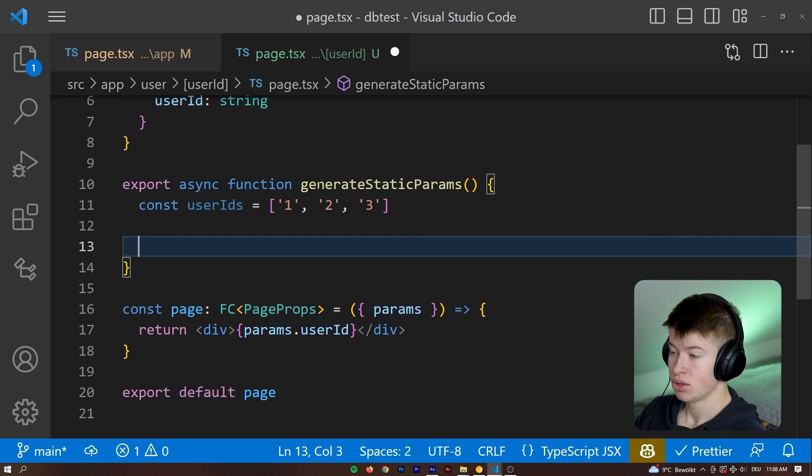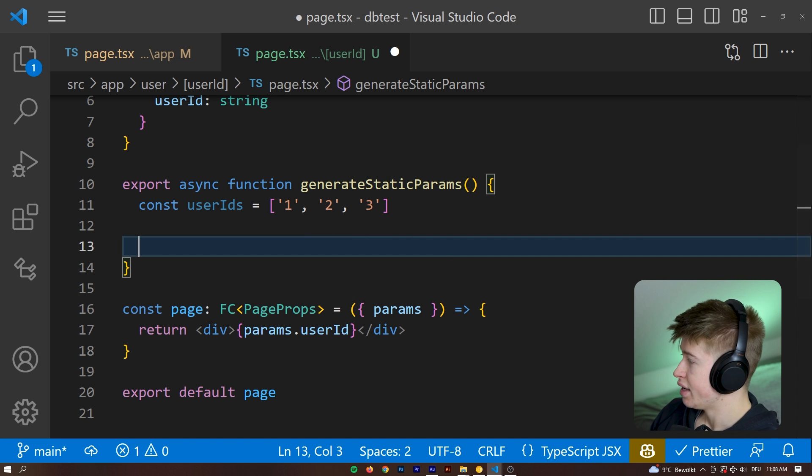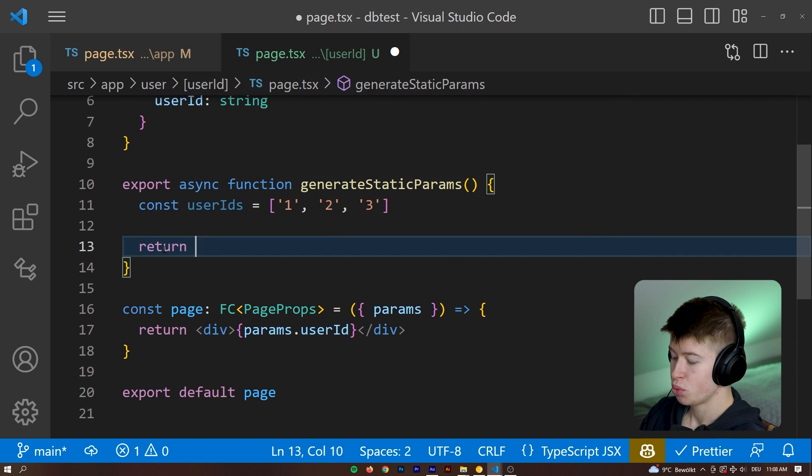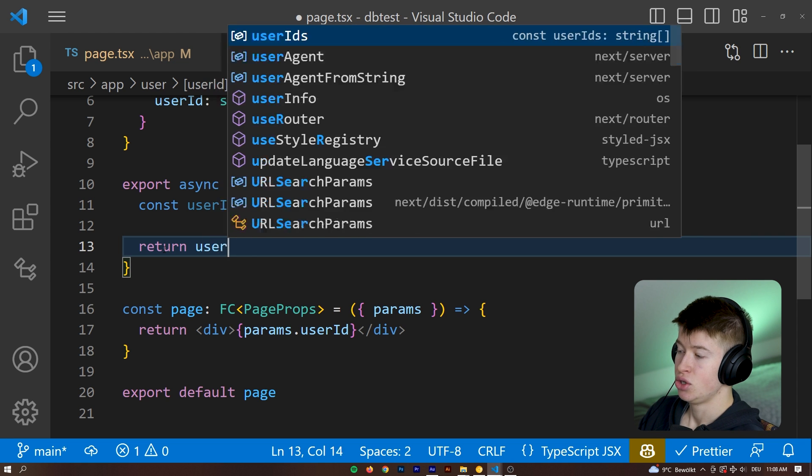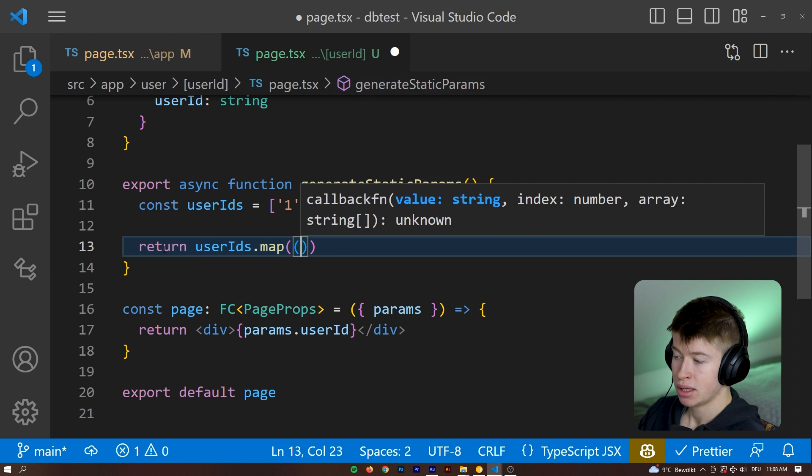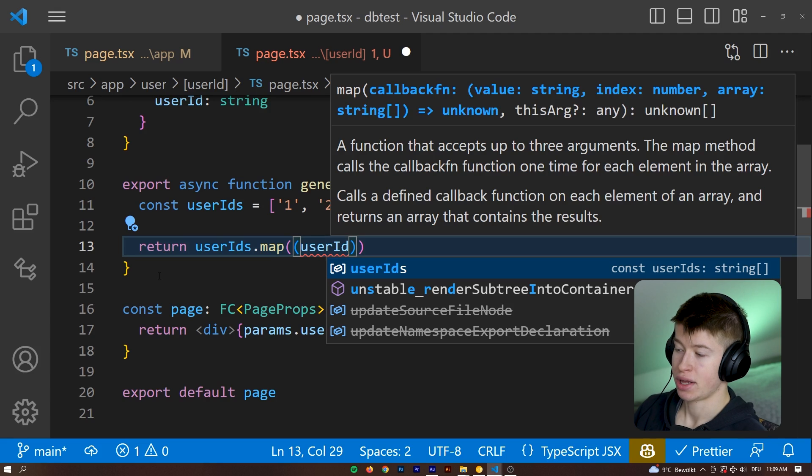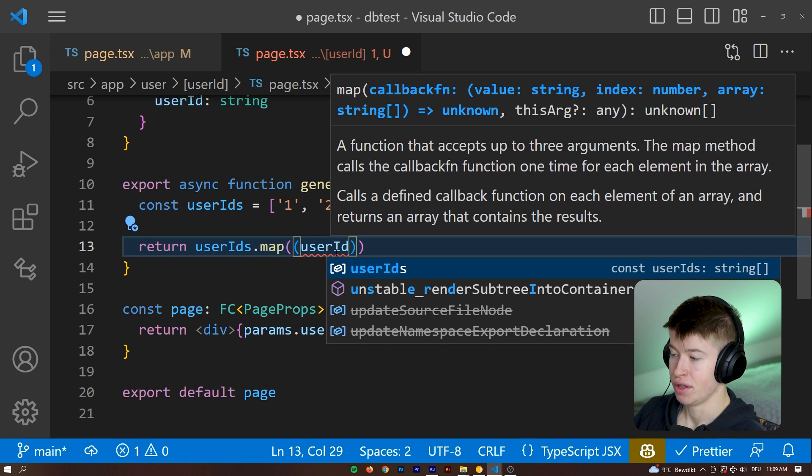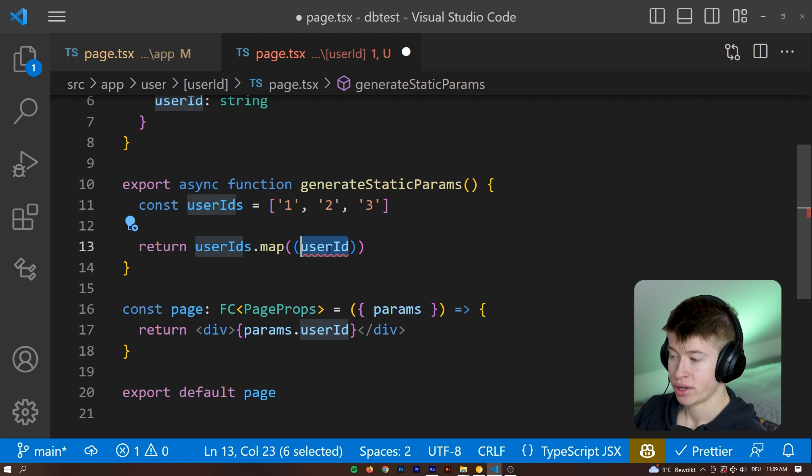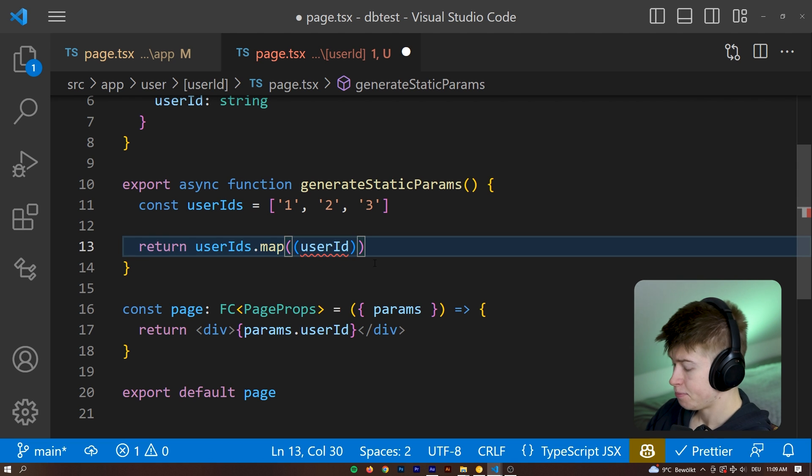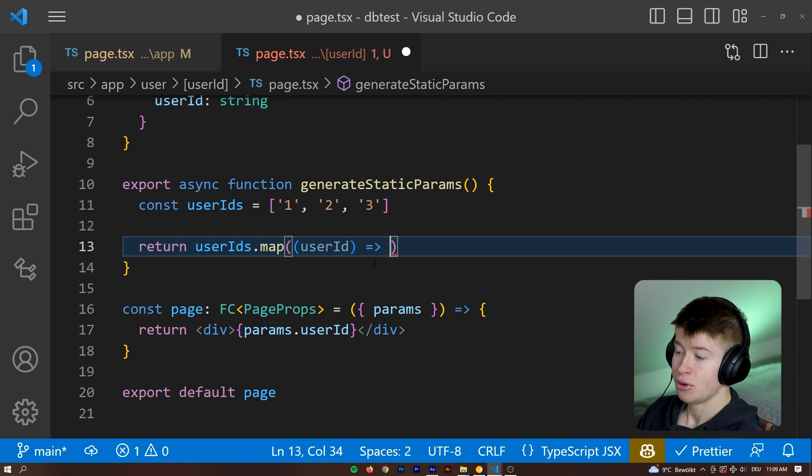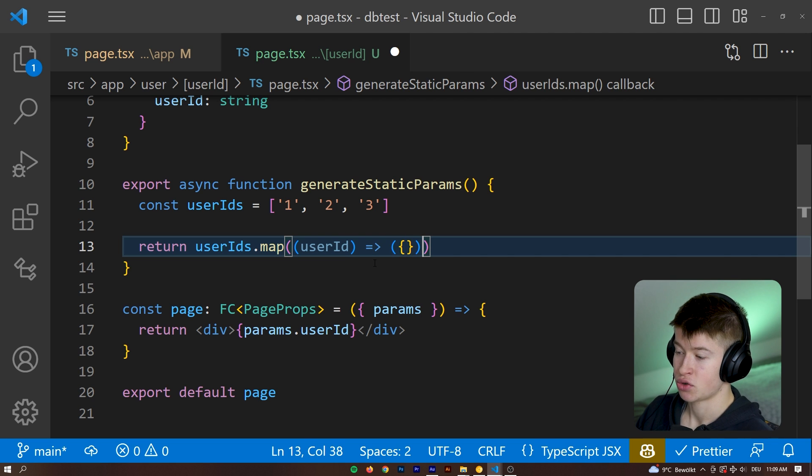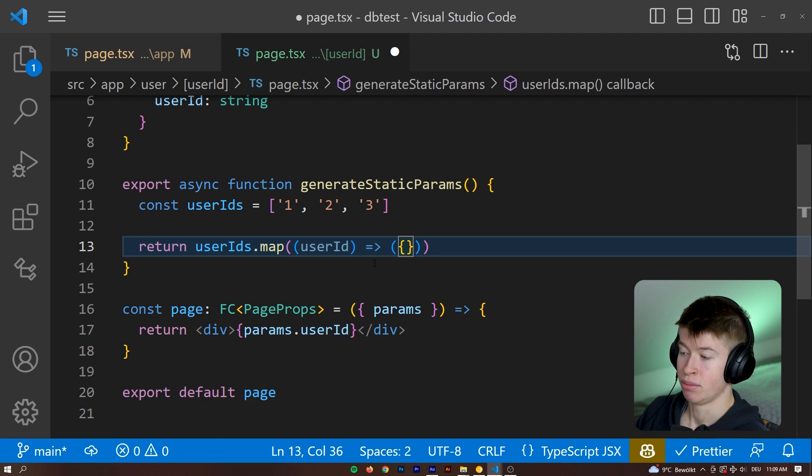And then what we need to do is return the array from the function. And we do that in a specific syntax. So from this function, we are going to return, and then the user IDs dot map. And for each user ID, so that means we go through every item of the array, and then every item of the array is available to us as this user ID property right here.